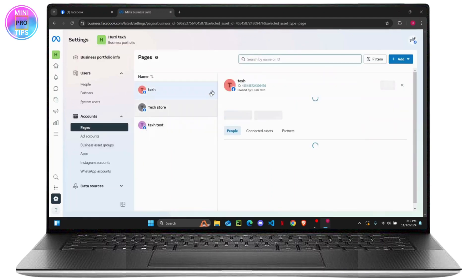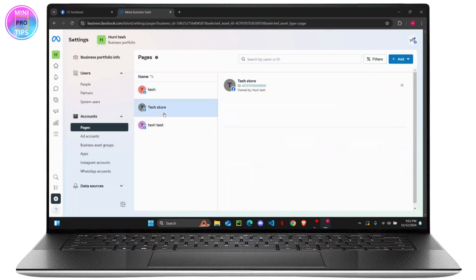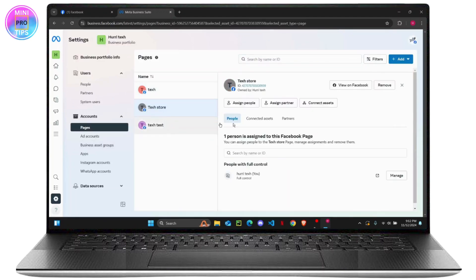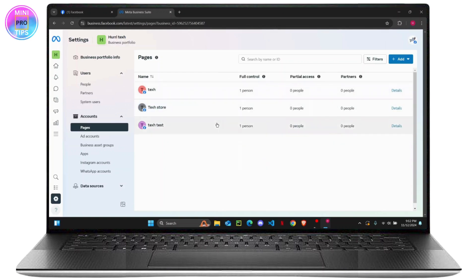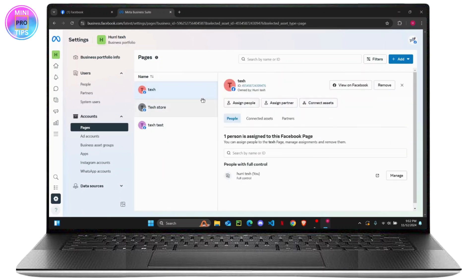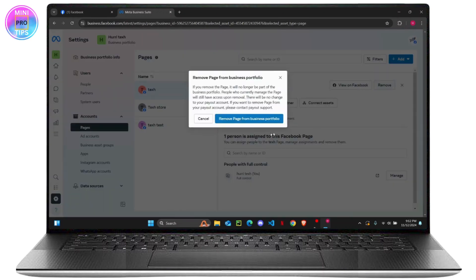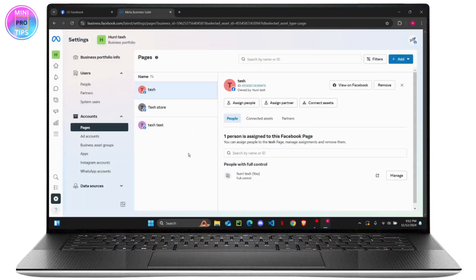And once you do that, a list of all of your pages will be shown right here. So in order to remove any pages, you can just click on it and then click on remove. And once you do that, you can just click on remove page from business portfolio. So that's pretty much it.